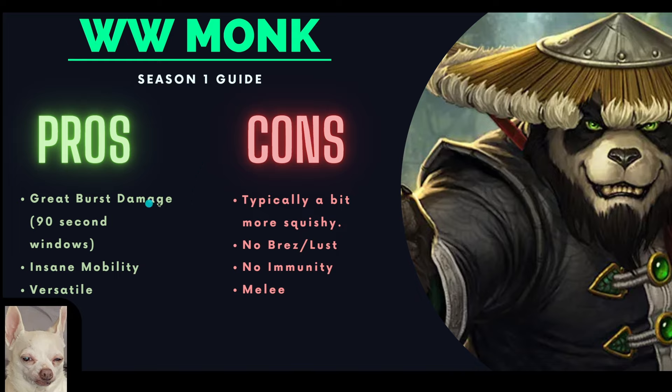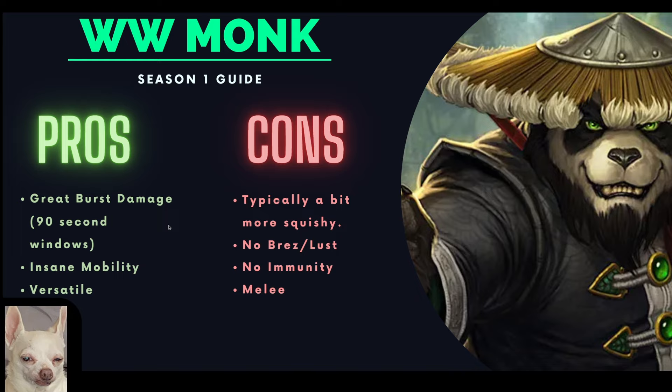Alright, getting into it, let's start with some of the pros here. So the first pros, we do have very good burst damage windows. Windwalker Monk is going to have very strong cooldowns, and this is one of the reasons that they're typically considered a good power infusion target. It's because they can funnel all that damage into their cooldowns, back it with a power infusion, and they can just do a ton of damage in a very short window.